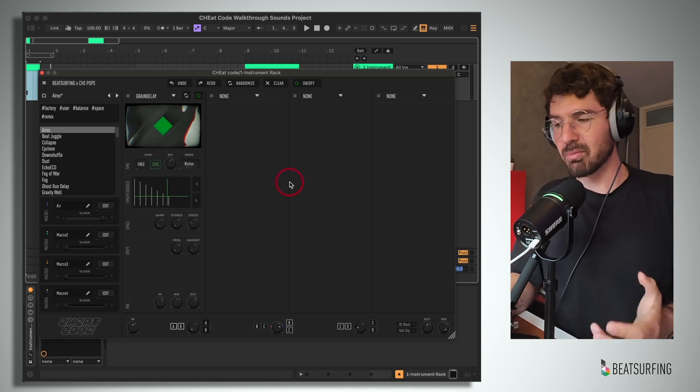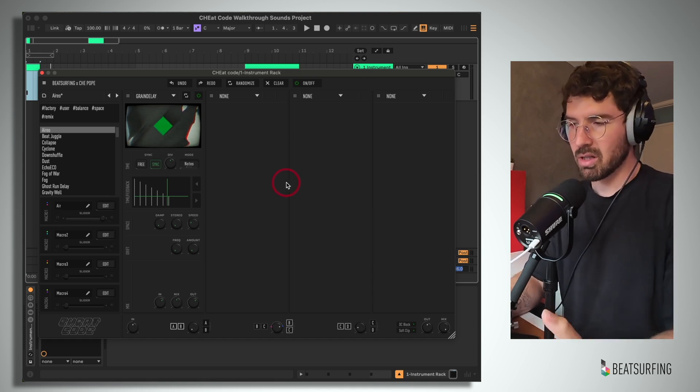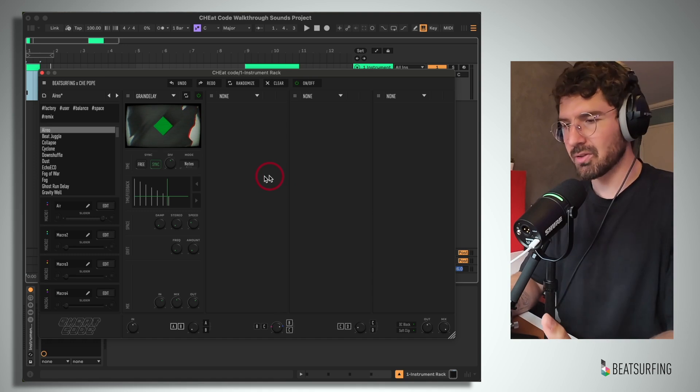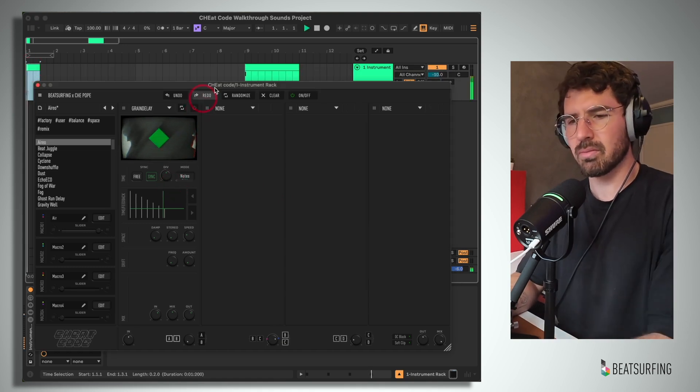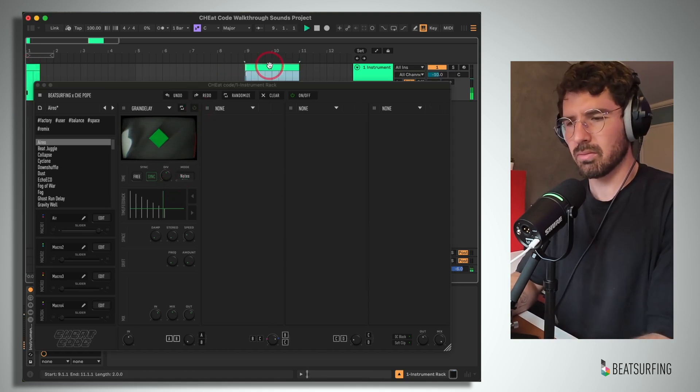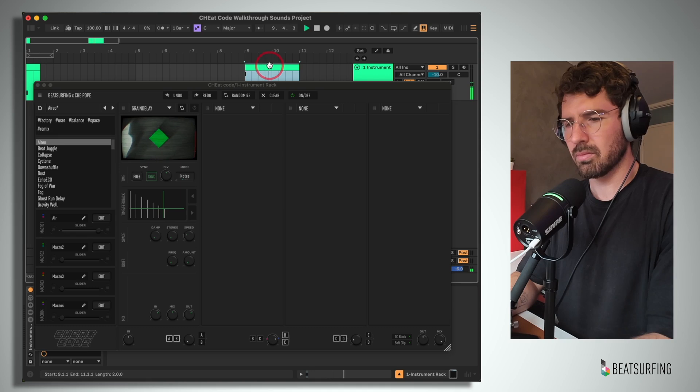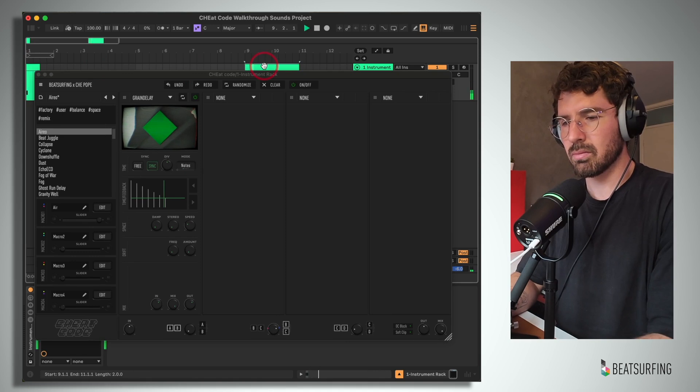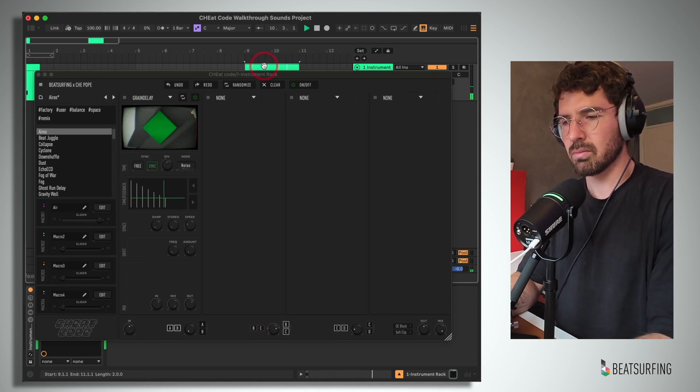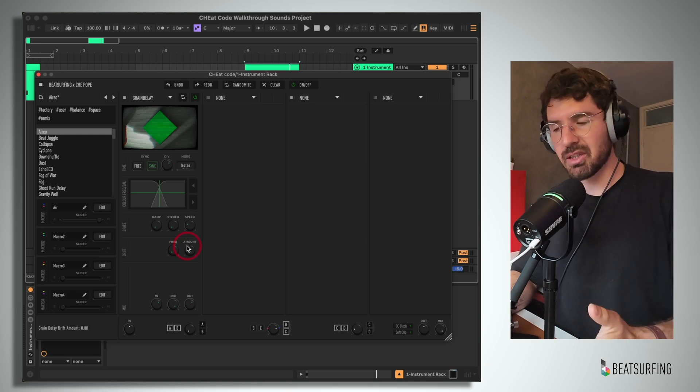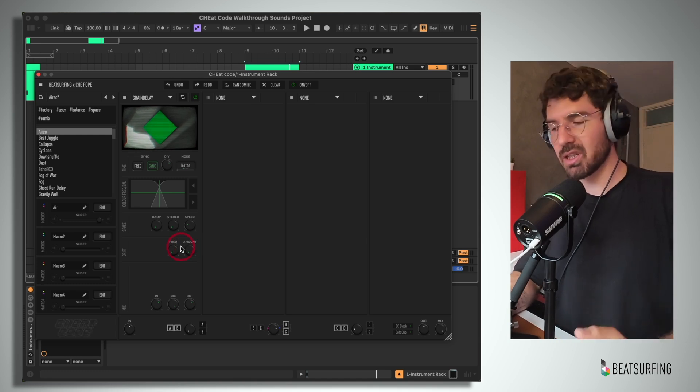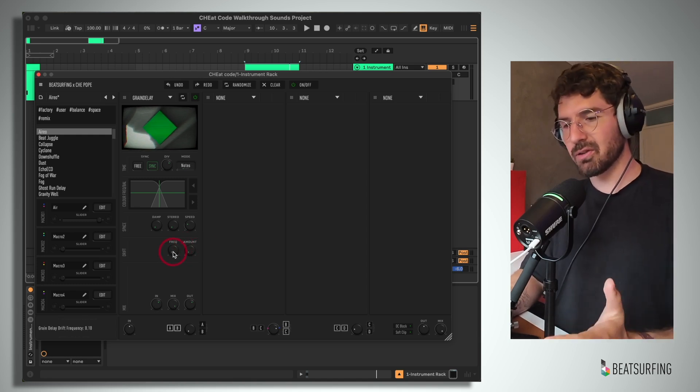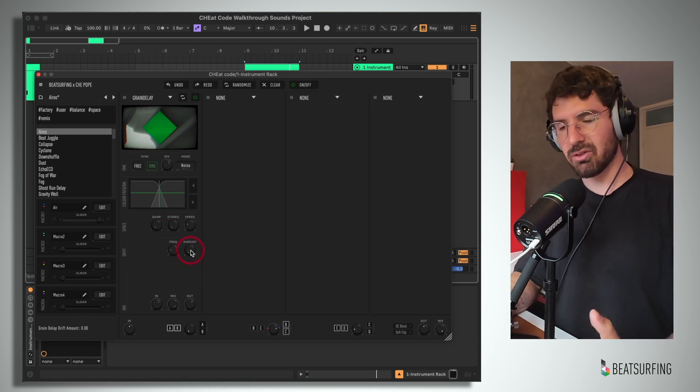Now we're capable of creating some beautiful textures with this one. And we also have some nice hidden features. Here's our dry samples. And through the delay. Underneath this we have that powerful drift functionality again, allowing us to choose a frequency and the amount of that drift.